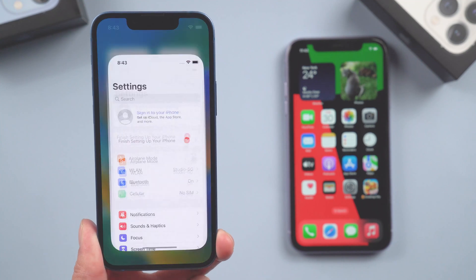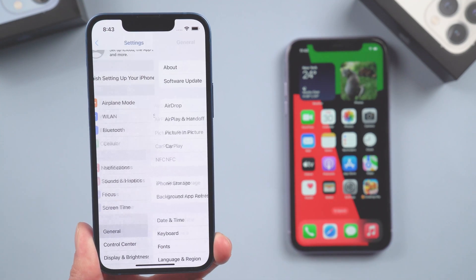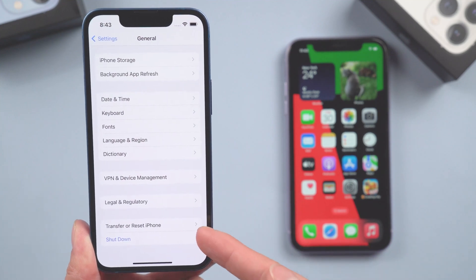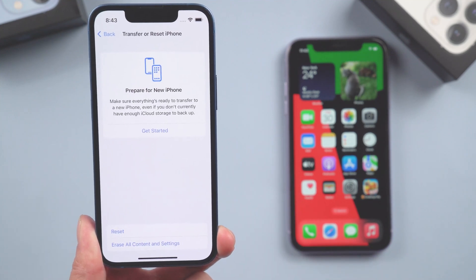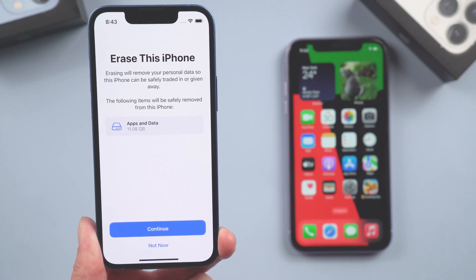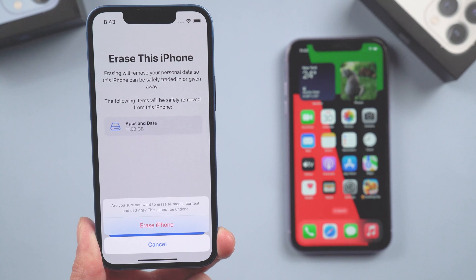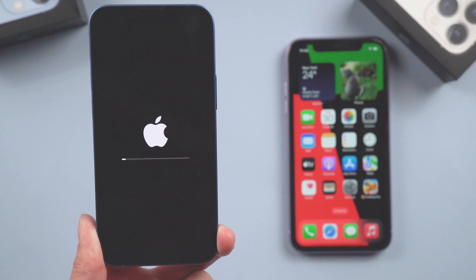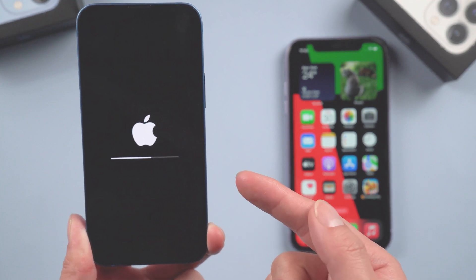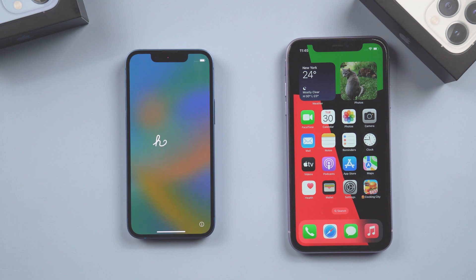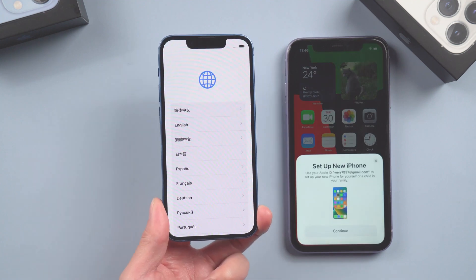We need to restore this iPhone. Go to Settings, General, scroll down to Transfer or Reset iPhone, tap it, then tap Erase All Content and Settings, and tap Continue. The iPhone will reboot. Once done, the phone is back to the activation page.